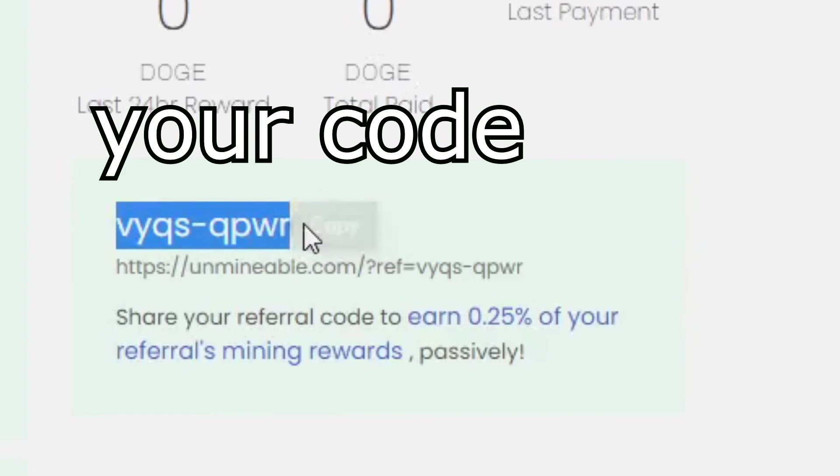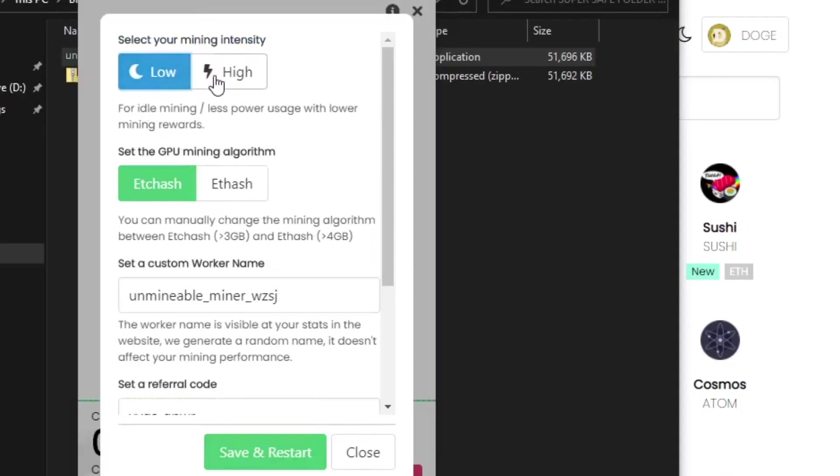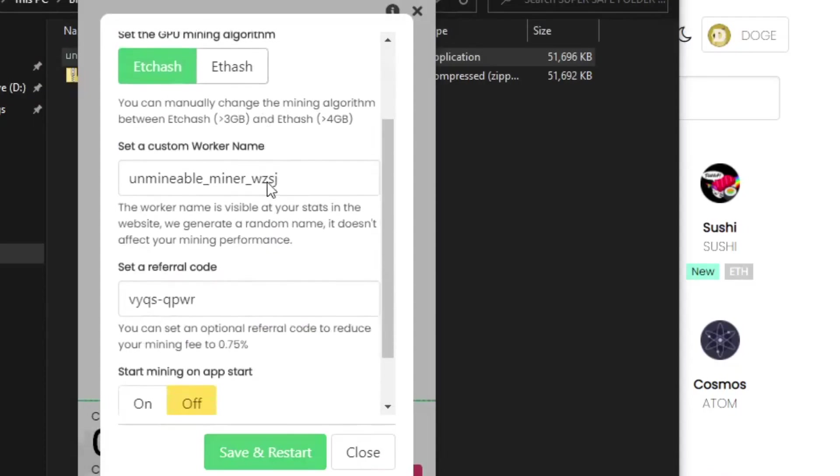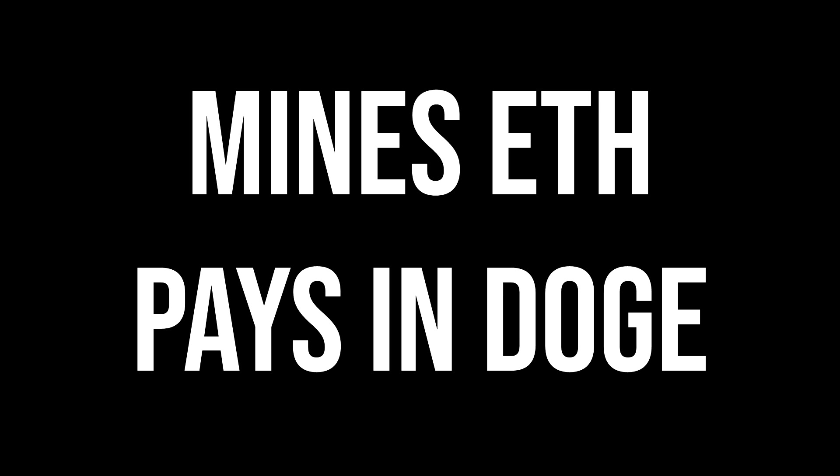Go back to unMinable and click on the settings cogwheel. Here you can select the priority you want your computer to take to mine Dogecoin, and you can also add in your own referral code.